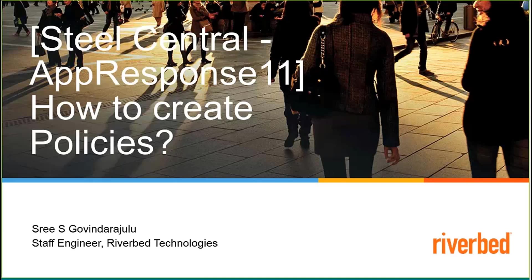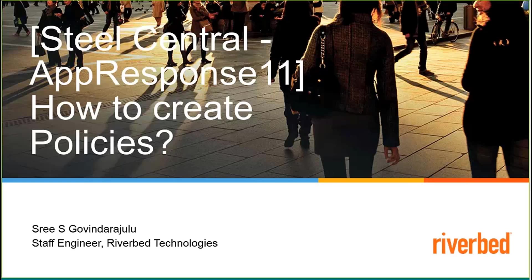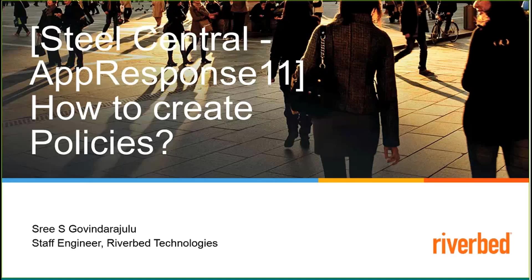The policy is nothing but alerts. If you want to get alerted on specific thresholds, say for example, if you want to get alerts on a host group, IP address, or applications on certain metrics like throughput, retransmission, server response times, or page times—if the traffic exceeds certain thresholds or falls below certain thresholds and you want to get alerted—then you can go ahead and create policies. Without any further ado, let's start with a quick demo here.